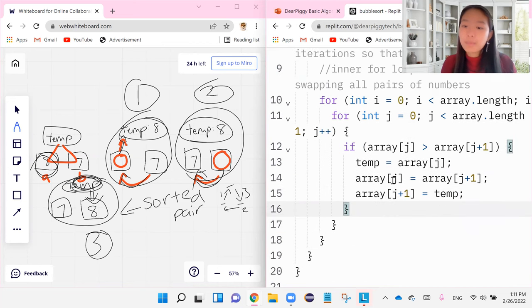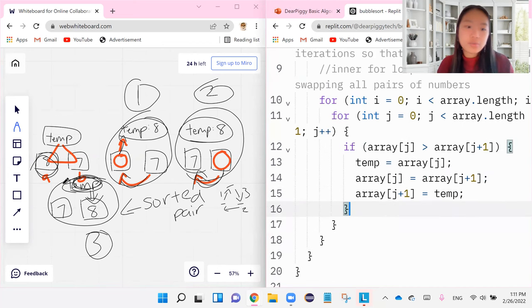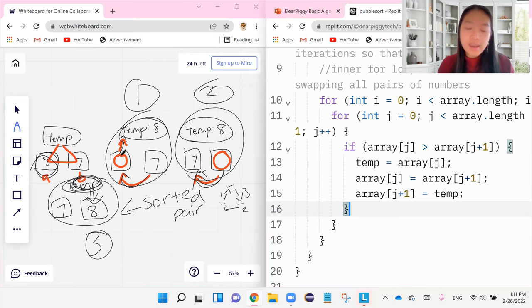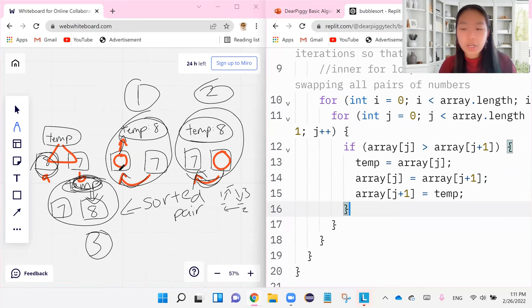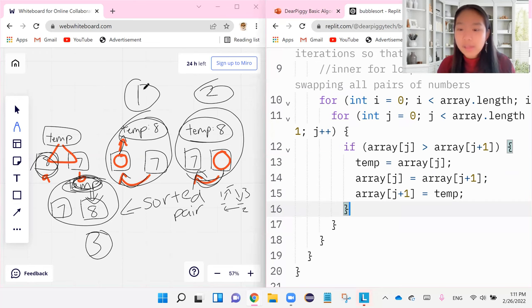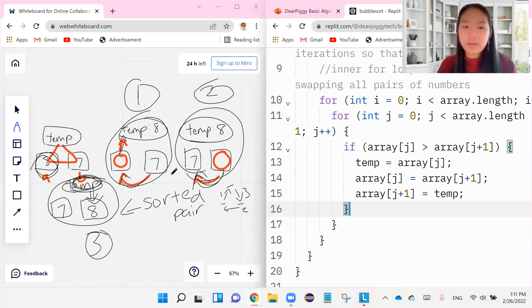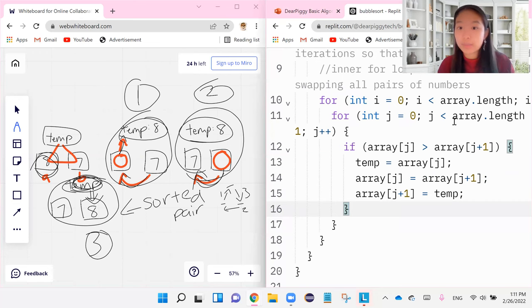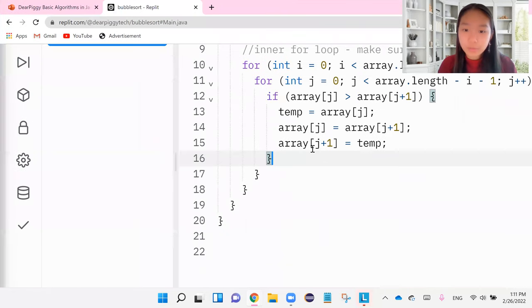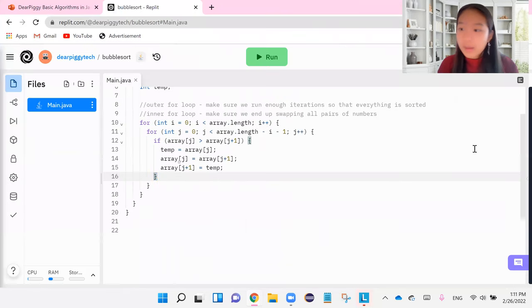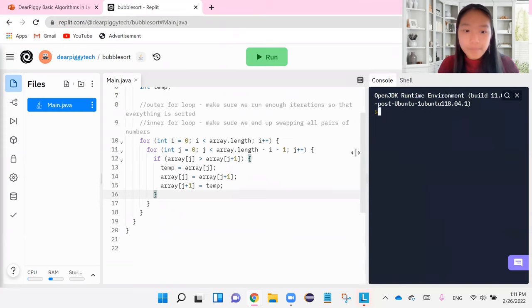Again, temp is now equal to the smaller first index. Smaller first index is now equal to the bigger index. And then the bigger index is equal to the temp number. And in the end, we will have everything sorted properly. So let me now bring this back into full screen and bring this one back over here.